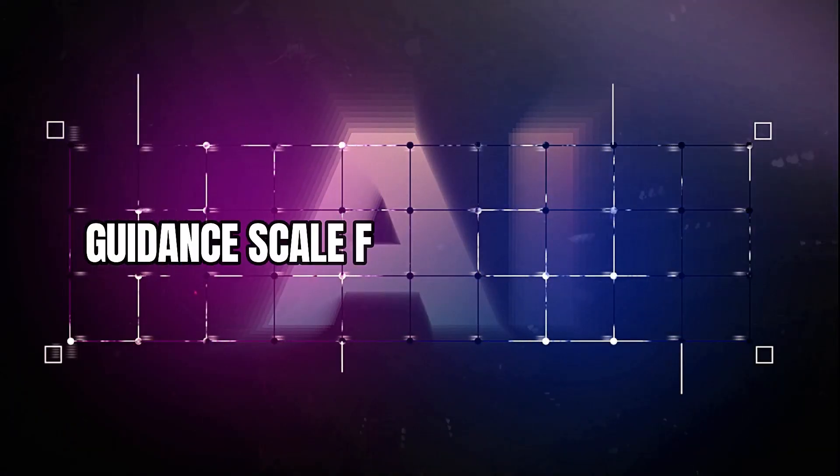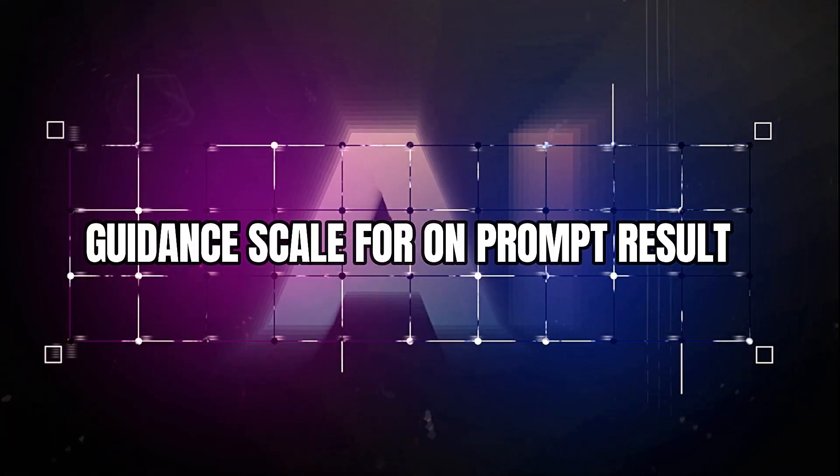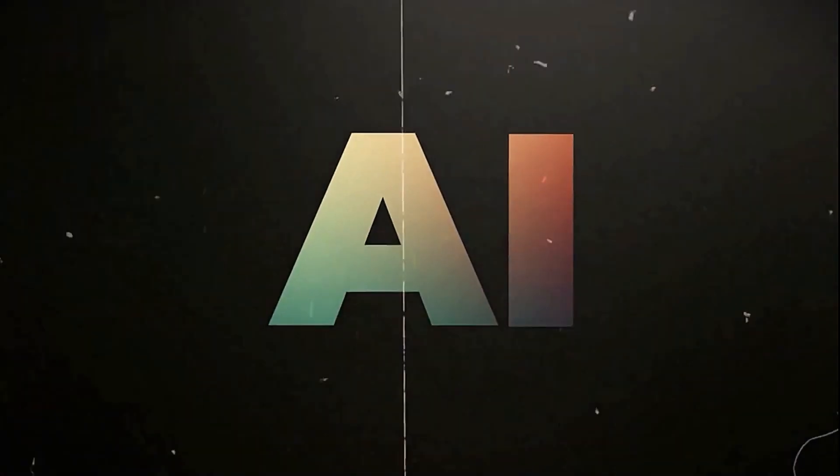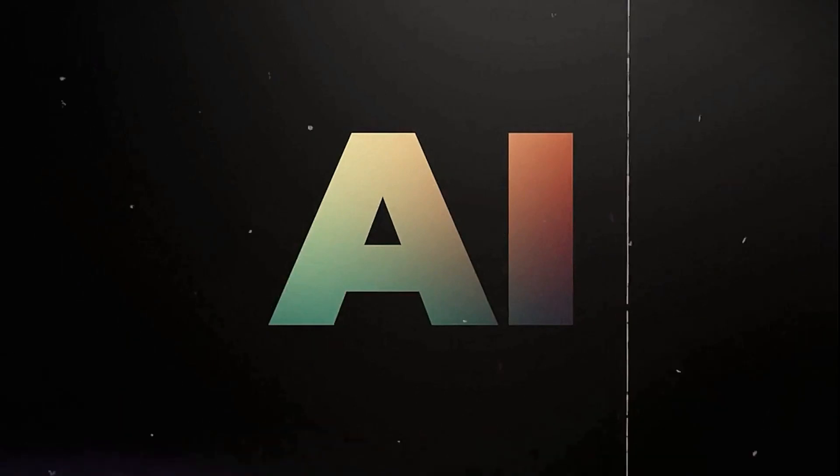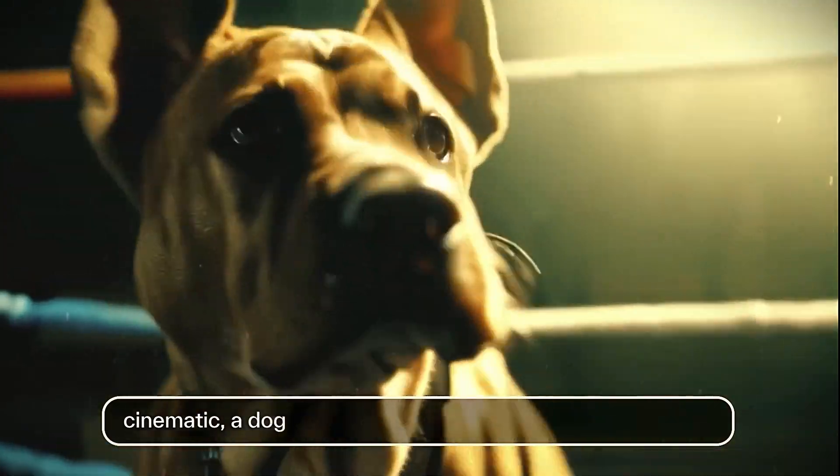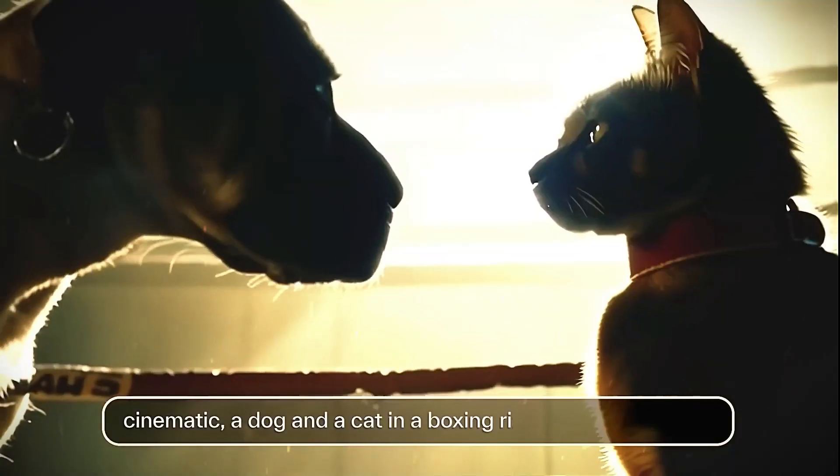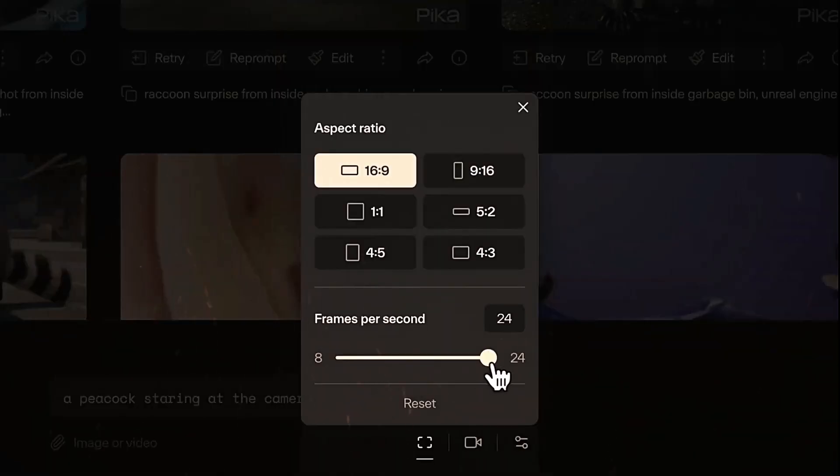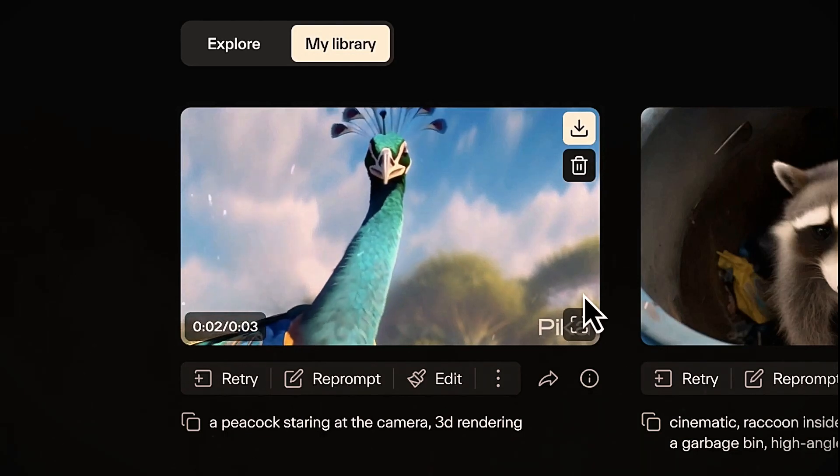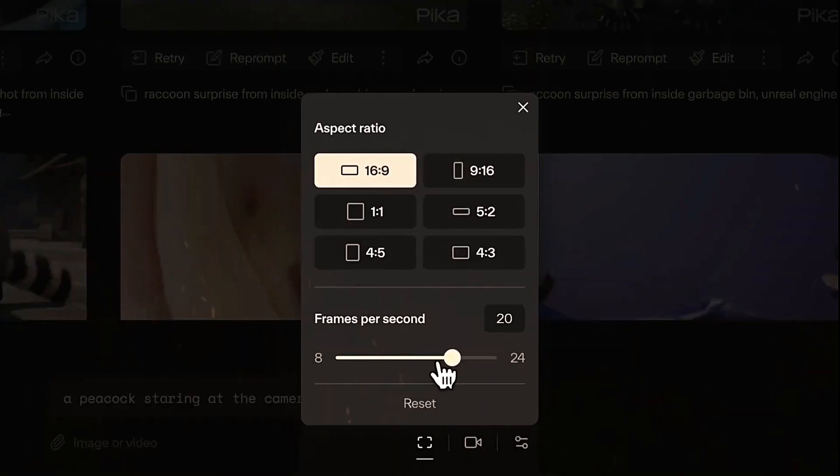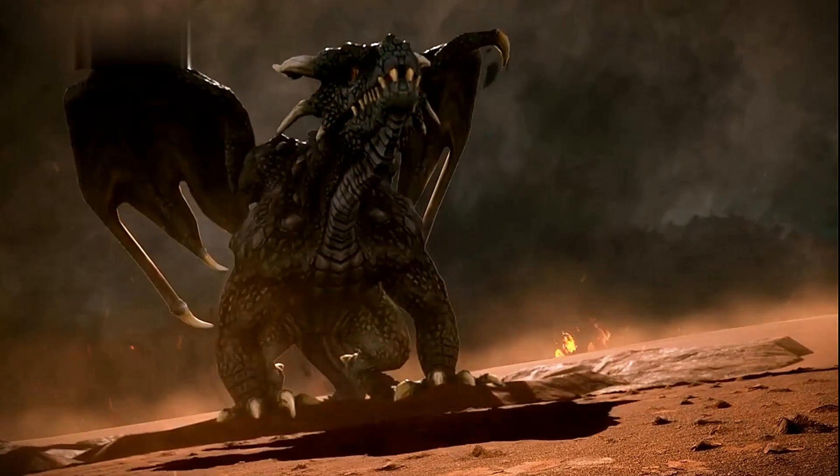Guidance scale for on-prompt results: Use the GS parameter to control how closely the AI sticks to your textual description. Set it higher, max 24, to constrain the video to your prompt. Set lower for more creative liberty.